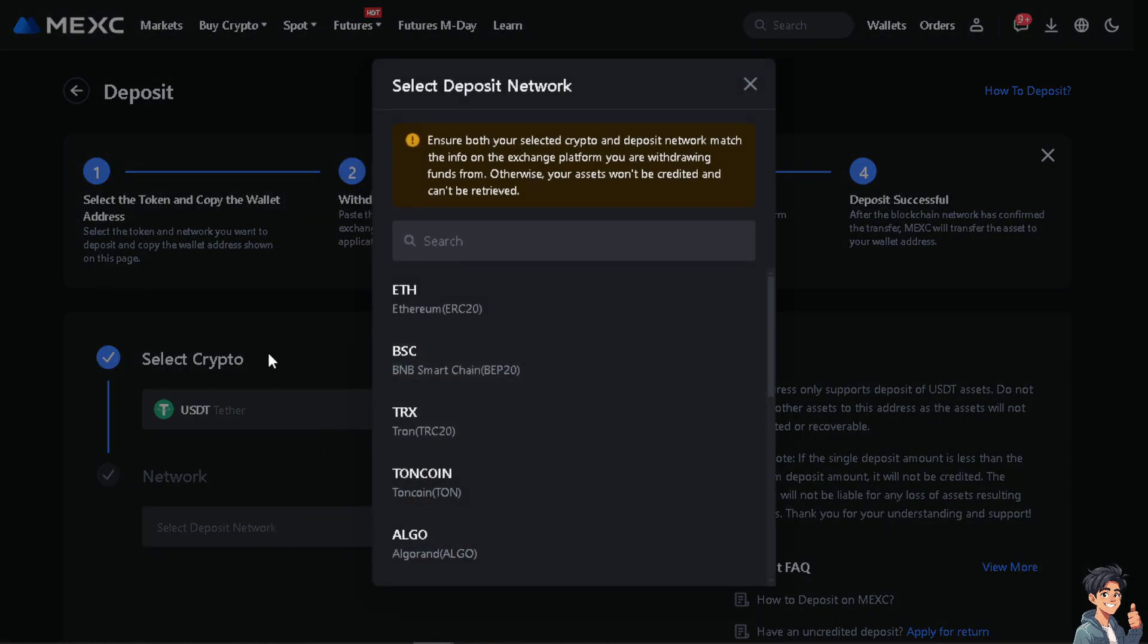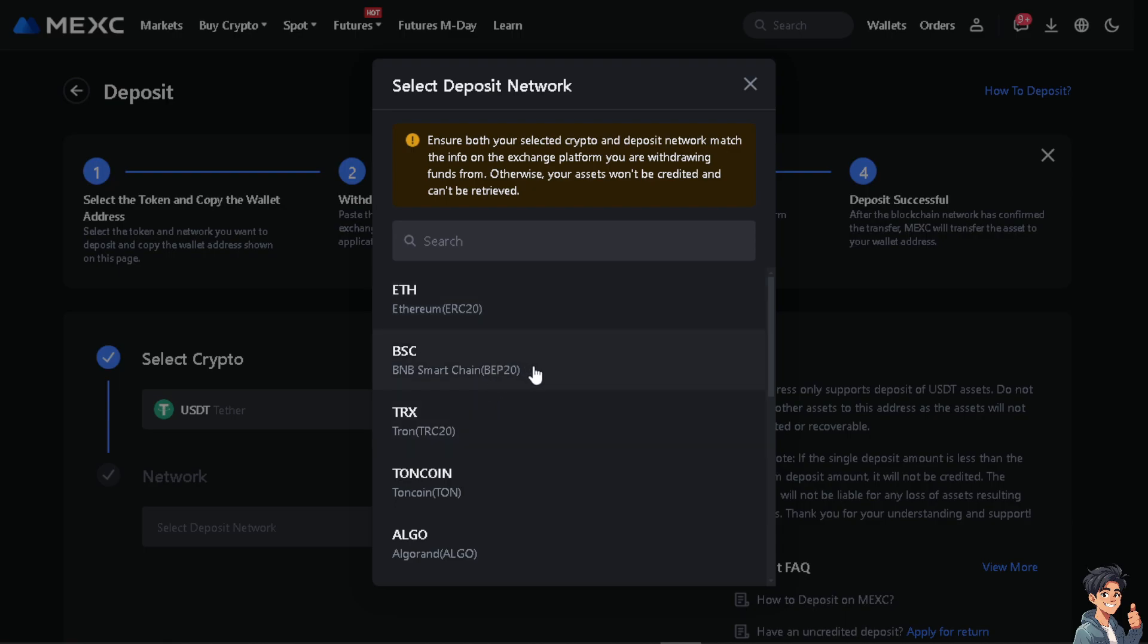For the deposit network, it's up to you on which network you are going to use for deposit. But for now, we're going to use the BNB smart chain. That's going to be for the Binance smart chain, which is BEP20.